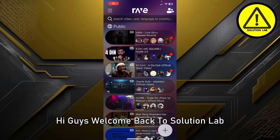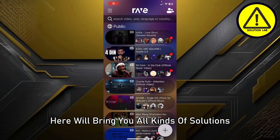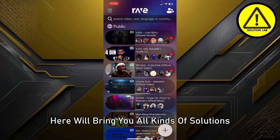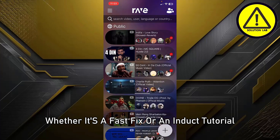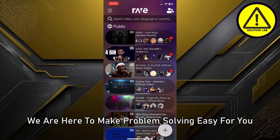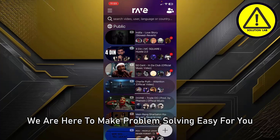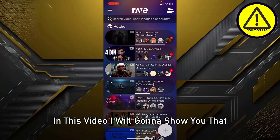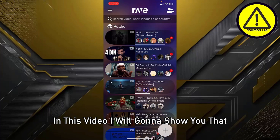Hi guys, welcome back to Solution Lab. Here we bring you all kinds of solutions, whether it's a fast fix or an in-depth tutorial. We are here to make problem solving easy for you. In this video, I'm going to show you how to remove friends on the Rave app.